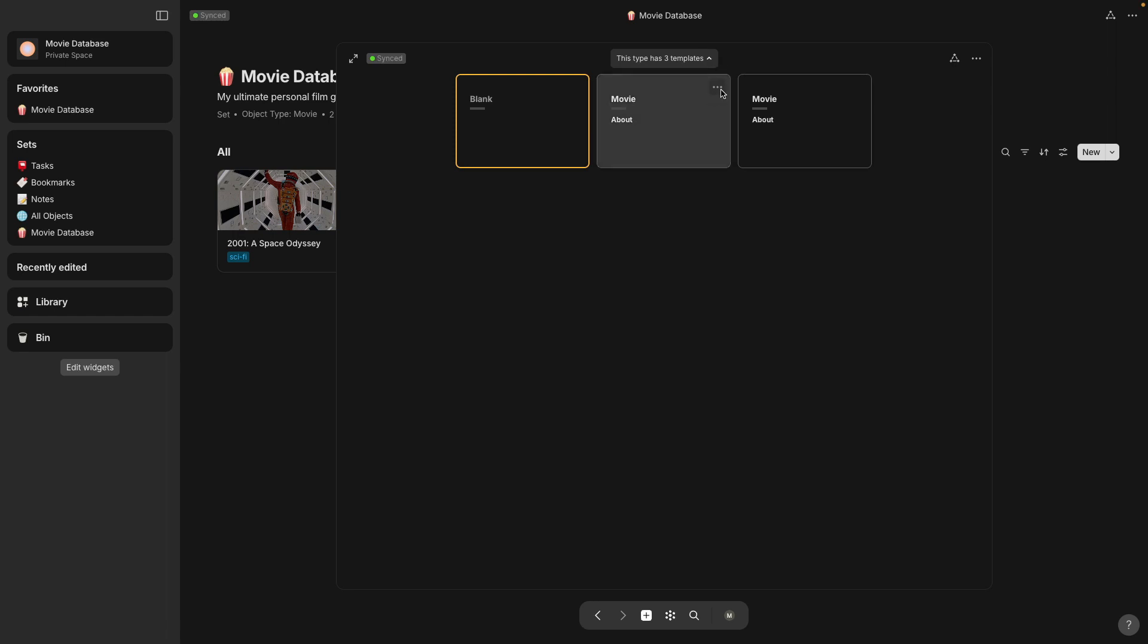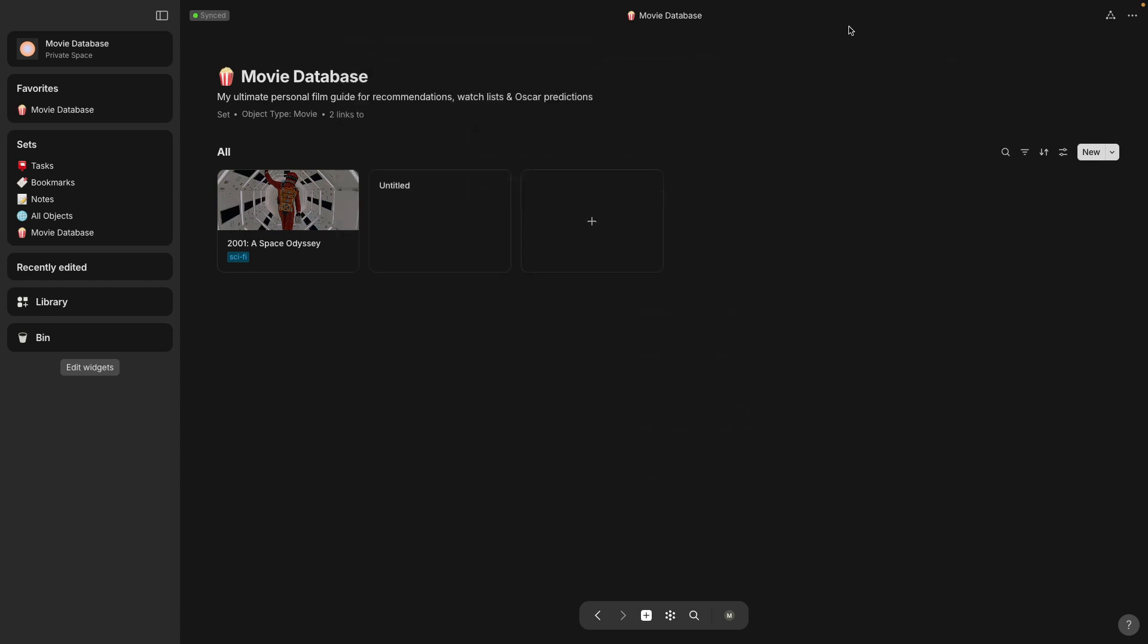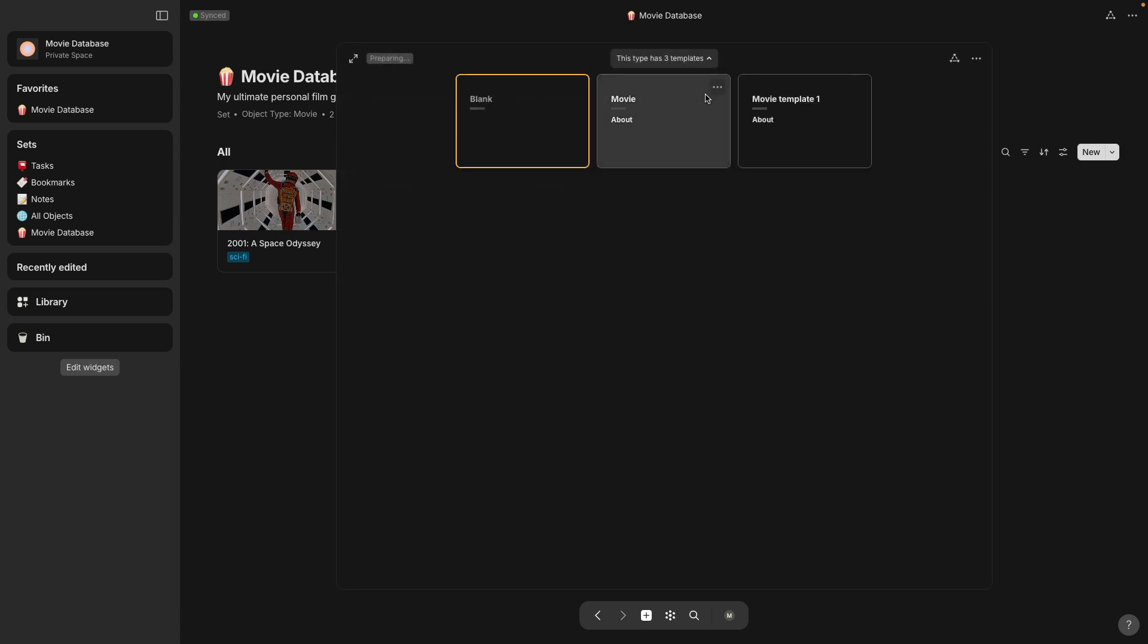And then let's, okay so getting back to here these are the different templates. It looks like there's two of the same so I'm going to rename this one to movie template one and then let's go back to the main page here. Okay let me go back to the templates.